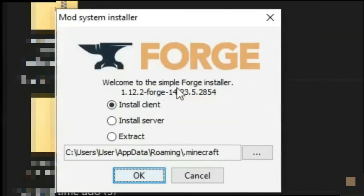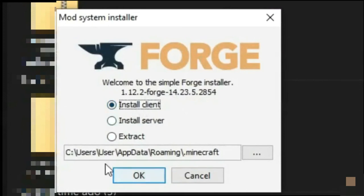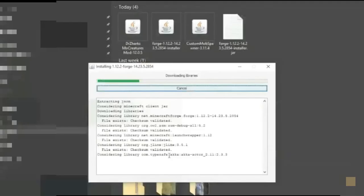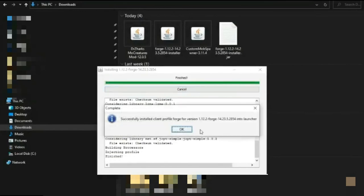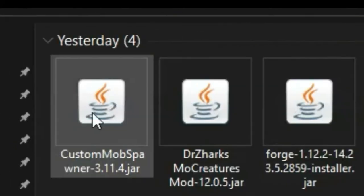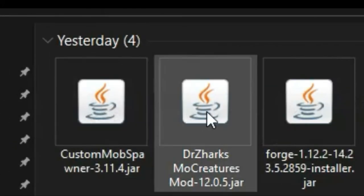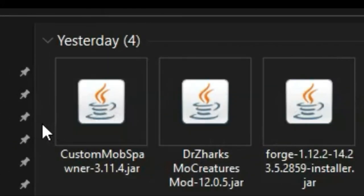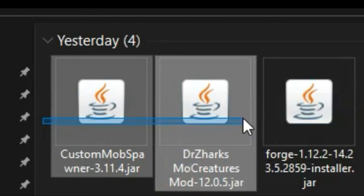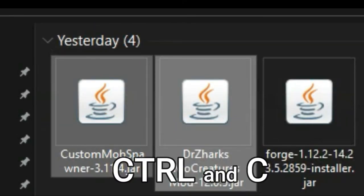And I'll come up with this thing. Click install client and then click okay. And now it's going to install Forge for you. The next step is to copy these two and don't copy Forge. So do this and then click control and C.